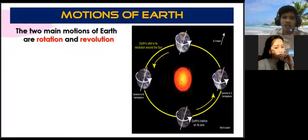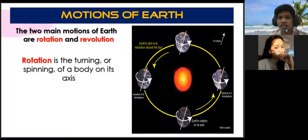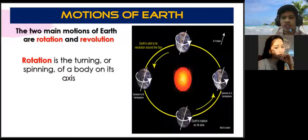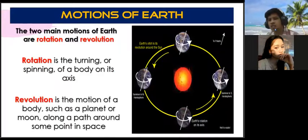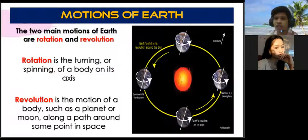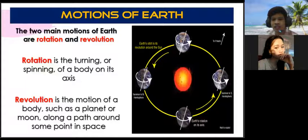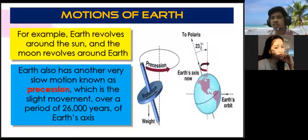The two main motions of earth are rotation and revolution. When we say rotation, it is the turning or the spinning of a body on its axis. If the earth has an invisible axis, it is rotating on its own axis. Whereas revolution is the motion of a body, such as a planet or moon, along a path around some point in space. What do you call that path? That is called an orbit.